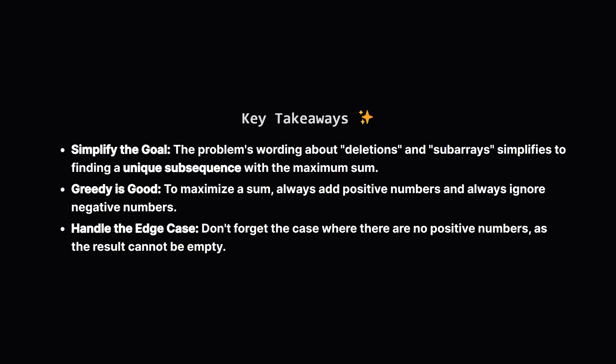Let's recap the main points. It's crucial to correctly interpret the problem. The complex wording boils down to a much simpler goal. Find the best unique subsequence. A greedy approach works perfectly here. Maximizing a sum means you should be greedy about picking positive values. And always think about the edge cases. The scenario with no positive numbers was a key detail needed for a correct solution. I hope this breakdown helped make the problem and its solution crystal clear.